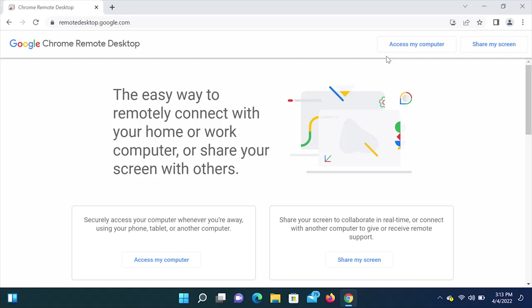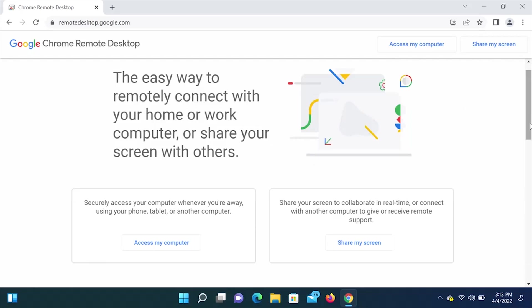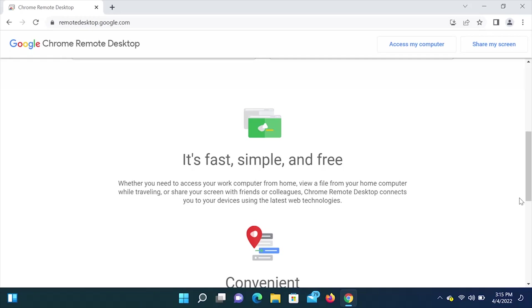Top right, you'll see access my computer and share my screen. So Chrome Remote Desktop allows you to remotely connect with your home or work computer, or you can share your screen with others. So the two main features, you can securely access your computer whenever you're away using your phone, tablet, or another computer. You can also share your screen to collaborate in real time or connect with another computer to give or receive remote support. The best part is that it's free. It's fast, simple, and free.